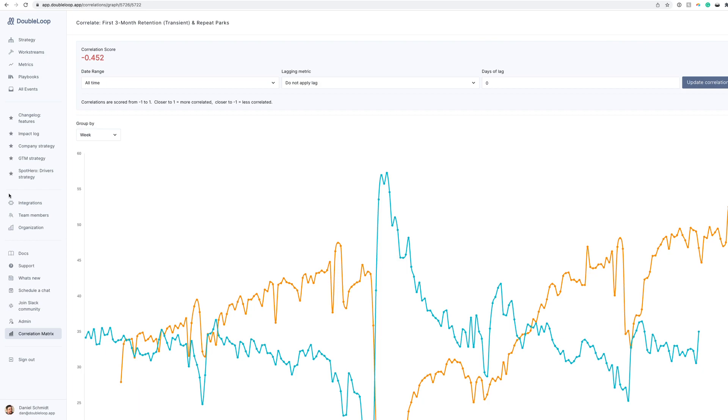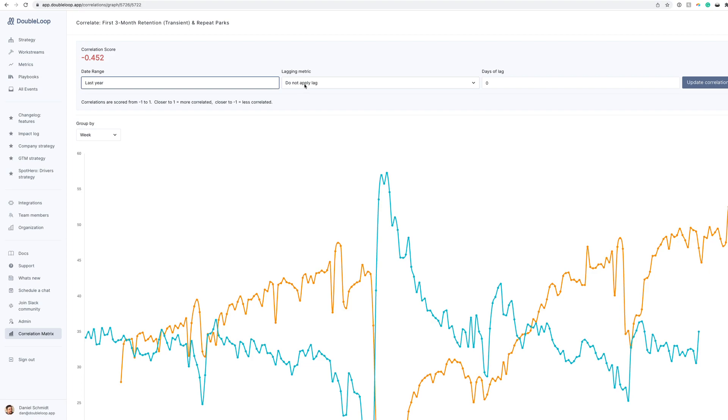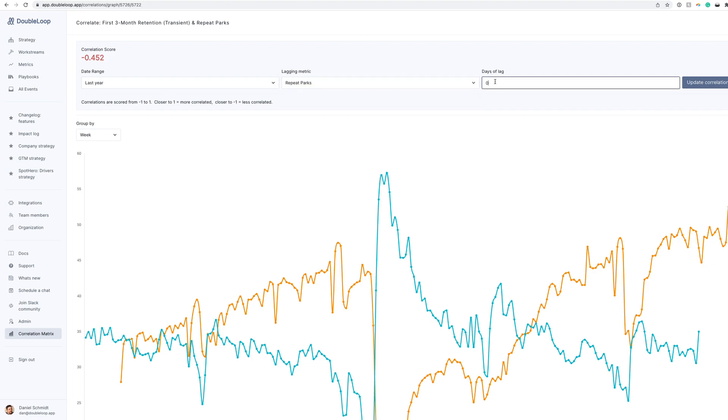It looked like these metrics were moving in opposite directions, which provoked Spot Hero to re-evaluate its strategy. However, it's important to note that changes to the market can change how your business functions. Since the impact of COVID has calmed down, Spot Hero is now seeing positive correlation between these metrics if you change the date range to only the last year and apply a 90-day lag to the metric repeat parks.